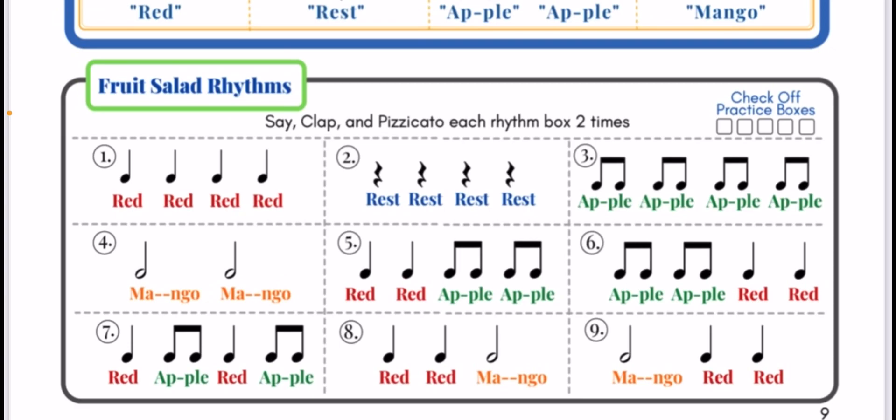Number six, here we go. Apple, apple, apple, red, red.